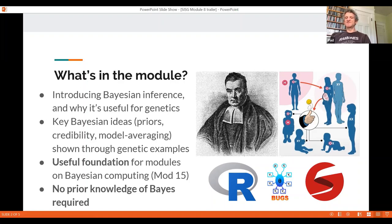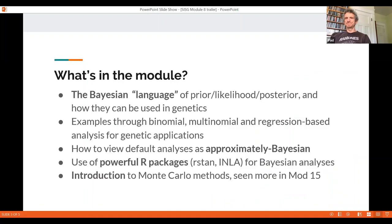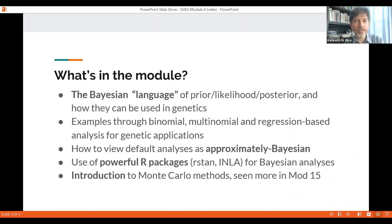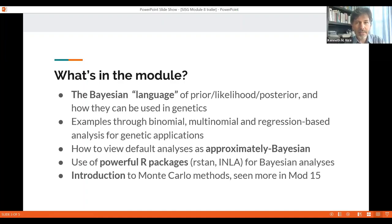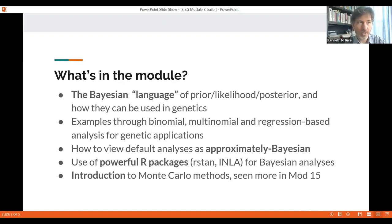We'll discuss many different examples from the world of genetics and discuss in detail a number of different ways of doing the necessary computations. In the module we'll introduce and discuss all the key ingredients in Bayesian analysis, including the likelihood, prior, posterior, and predictive distributions. We'll describe Bayesian approaches to binomial proportions, multinomial proportions, two-sample comparisons, linear regression, and other topics used in genetic analysis.